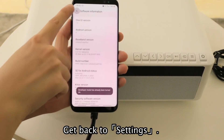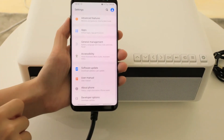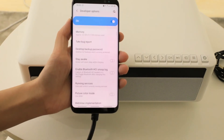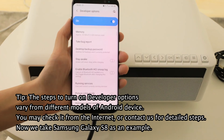Go back to Settings and tap Developer Options. Note that the steps to turn on Developer Options vary across different models of Android device. You may check online or contact us for detailed steps. Here we take the Samsung Galaxy S8 as an example.